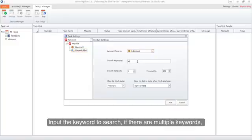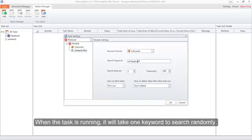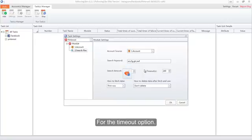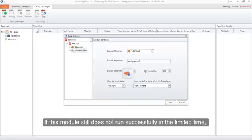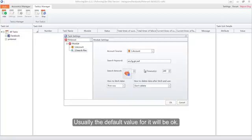Input the keyword to search. If there are multiple keywords, please use a comma to separate them. When the task is running, it will take one keyword to search randomly. Input the search amount you need — here we will input 3. For the timeout option, if this module still does not run successfully within the limited time, it will stop automatically to avoid the task getting stuck. Usually the default value will be OK.